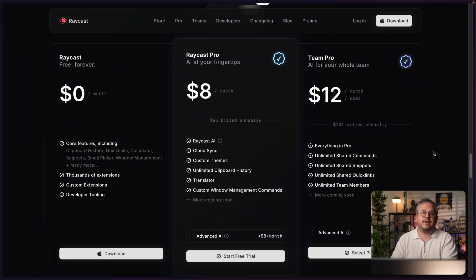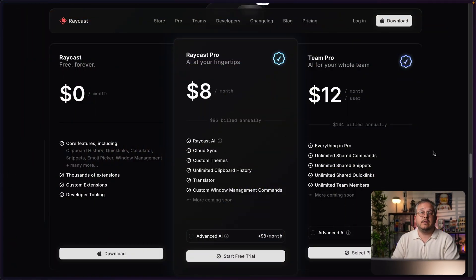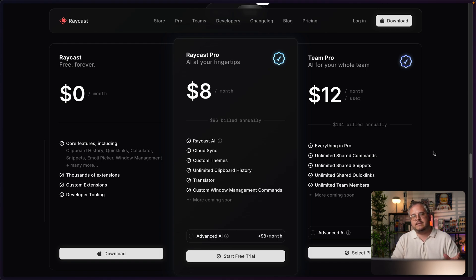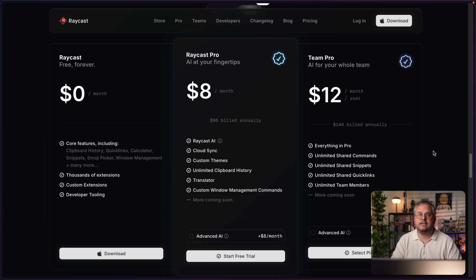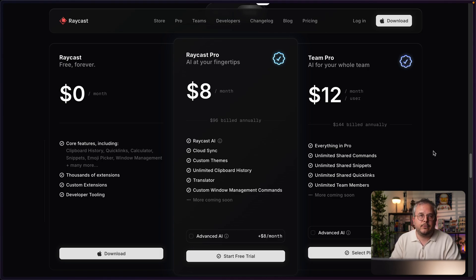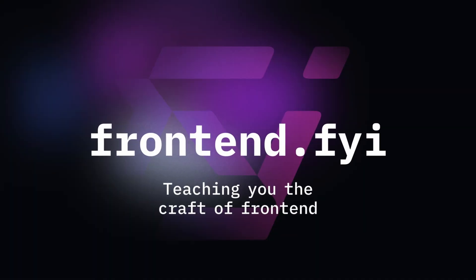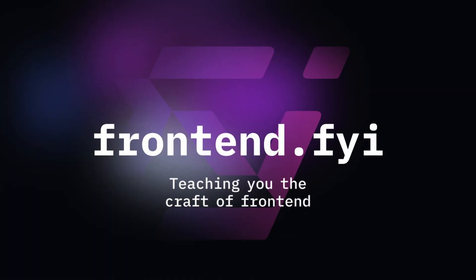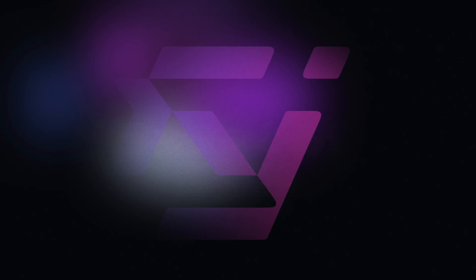Today we'll be taking a look at this pricing table on the Raycast website and see how we can improve this with CSS subgrid, because this grid is using CSS grid and that actually has a few downsides if the content would change. So let's dive in by recreating this component and adding in CSS subgrid.